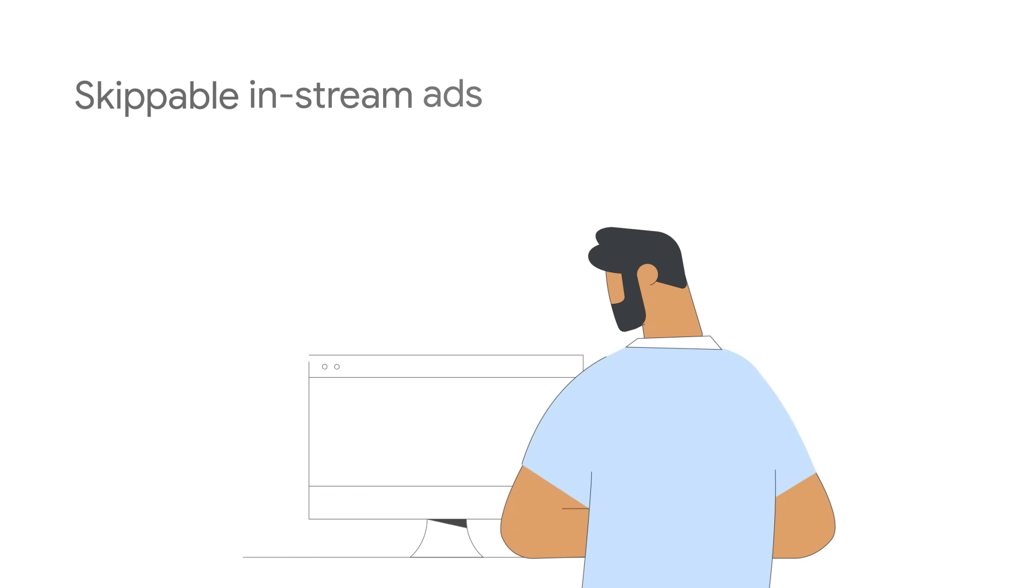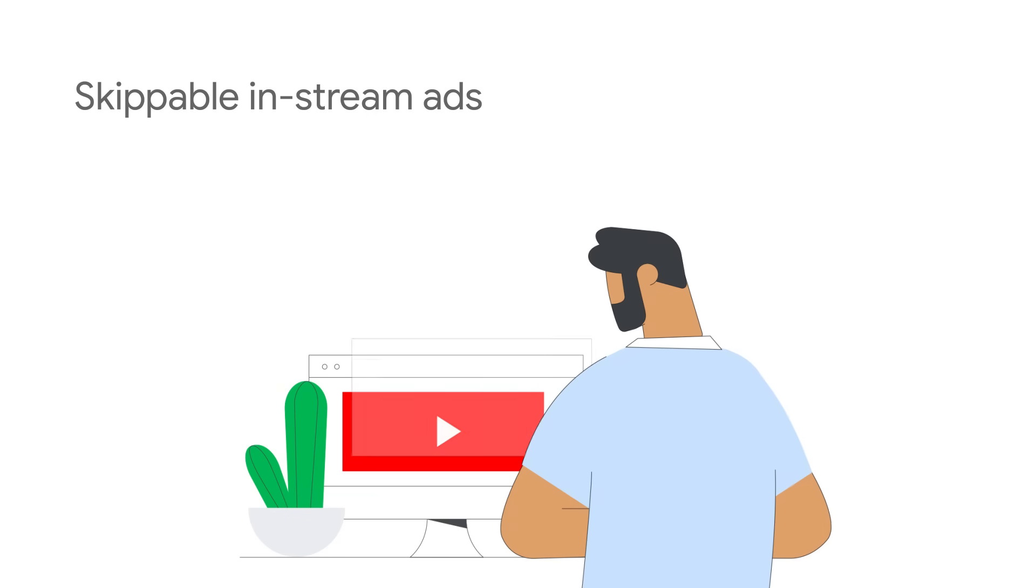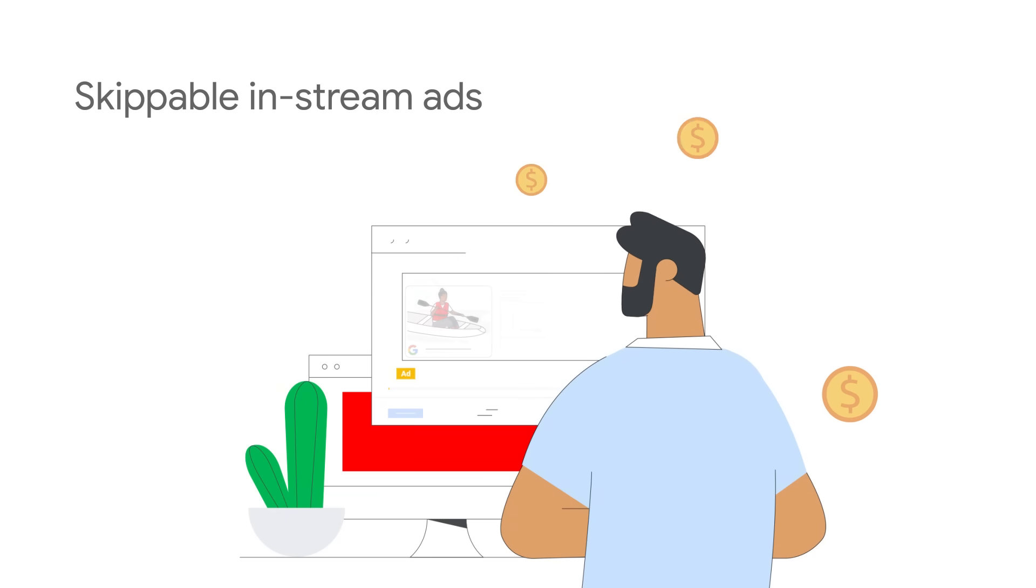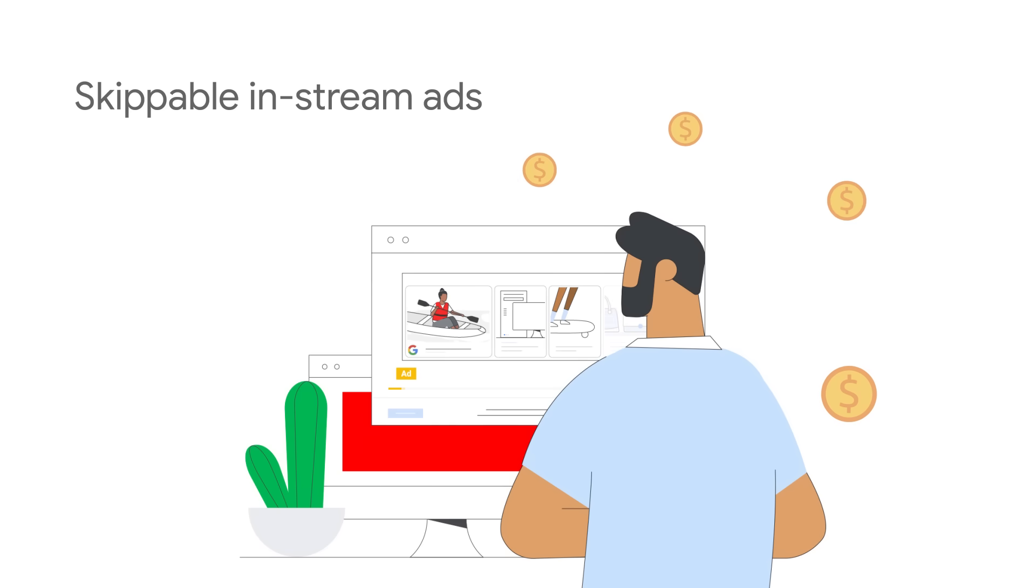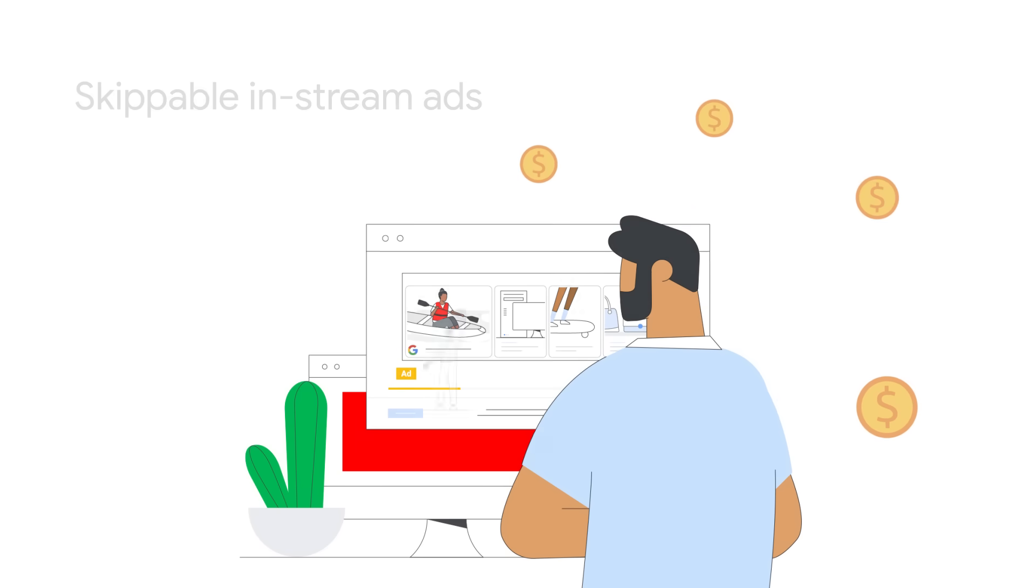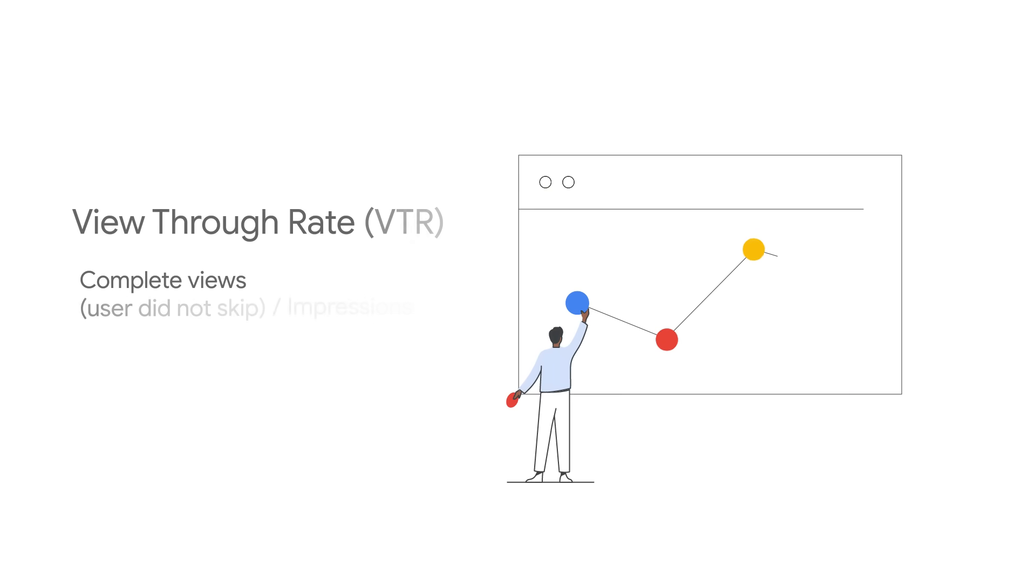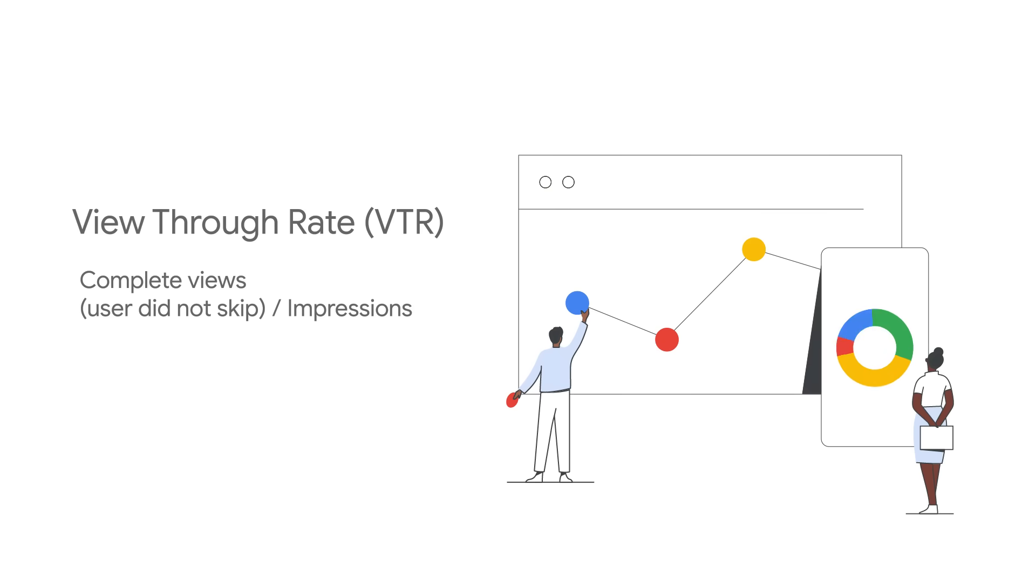With Skippable in-stream ads, you only pay for users that view your ad. Skippable in-stream ads provide insights into your audience's engagement with metrics like view-through rate.